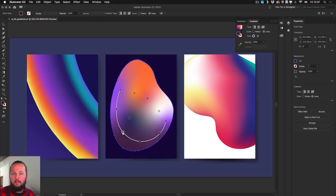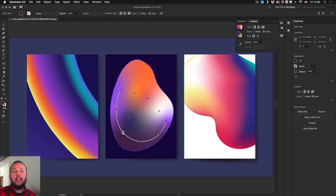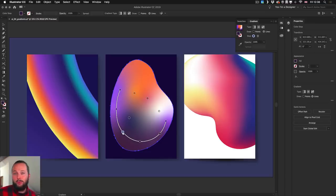Once again, the free-form gradient is an amazing feature. Make sure you test it out because it's much more intuitive than the gradient mesh and it is just pure fun to work with.